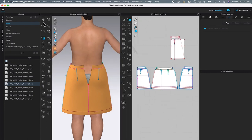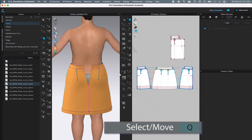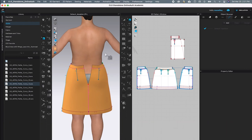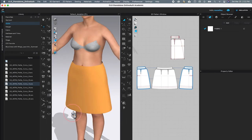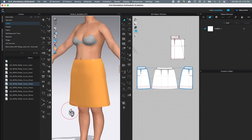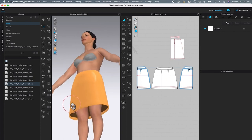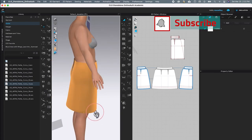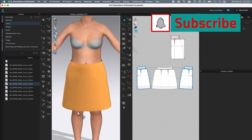Next, select the Select/Smooth tool to deselect all the sewing so we can see better. We just finished sewing the skirt and created a perfect hem fold as well.